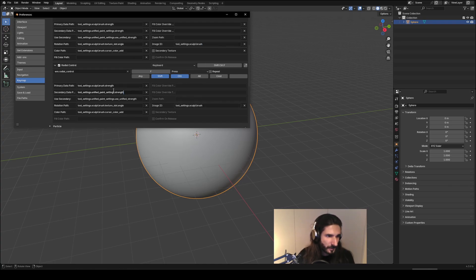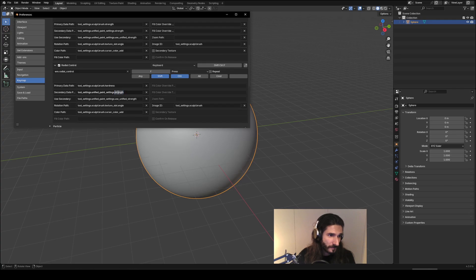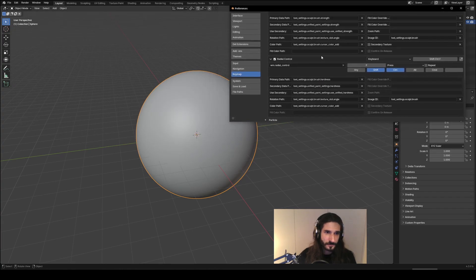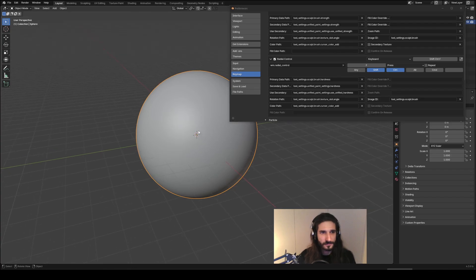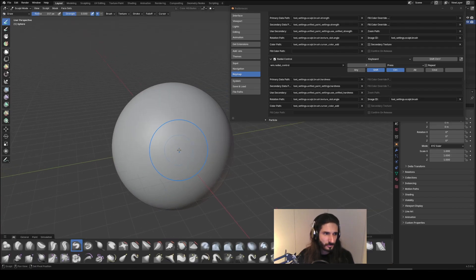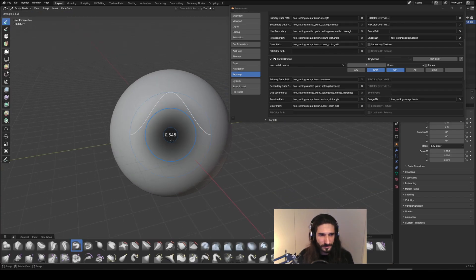And just change strength to hardness and we can copy this. Hardness and here. And now if we go into sculpt mode we have F, we have Ctrl+Shift+F.